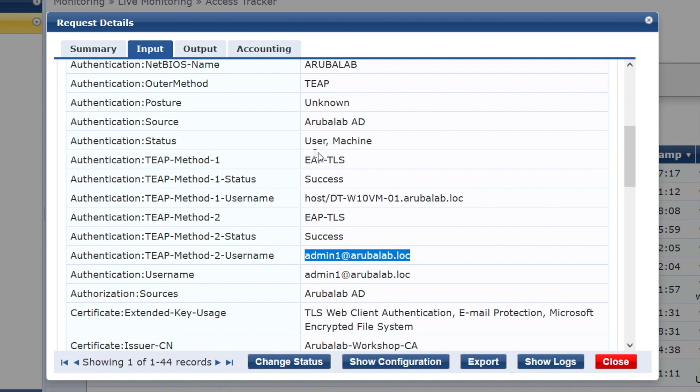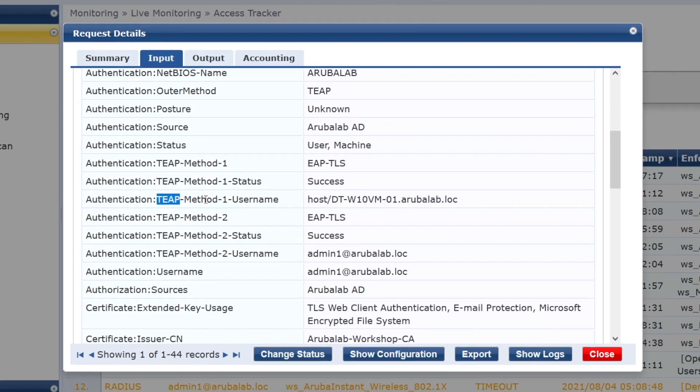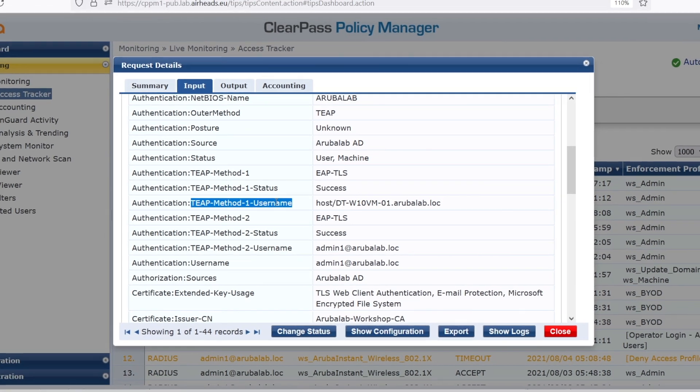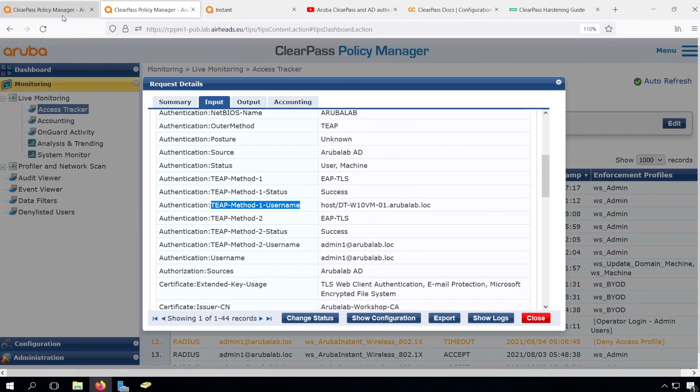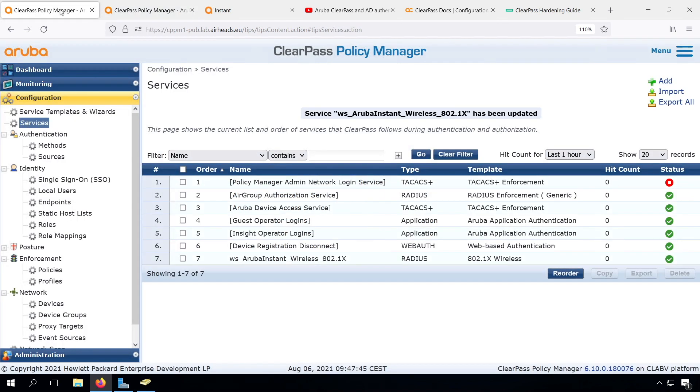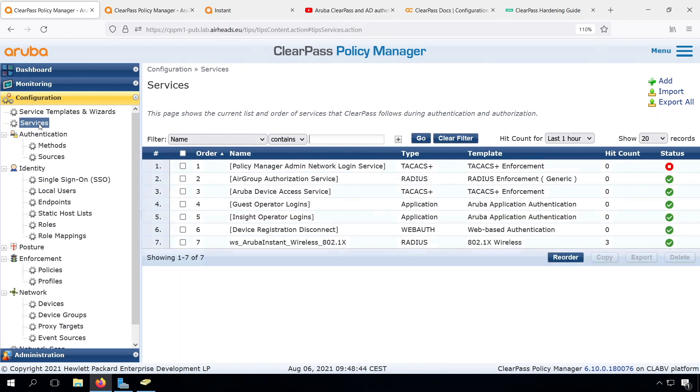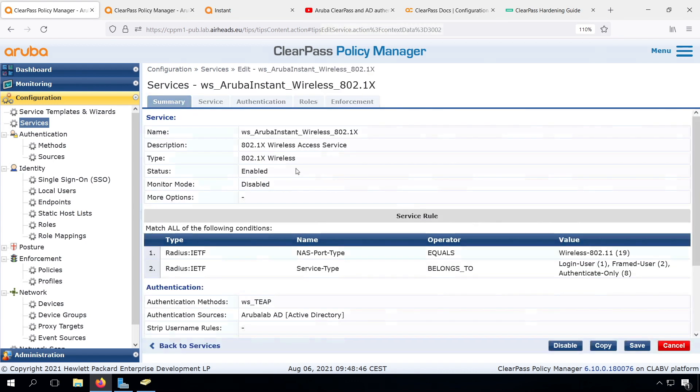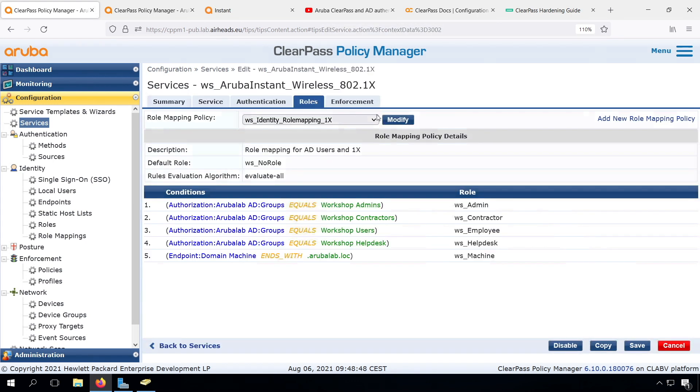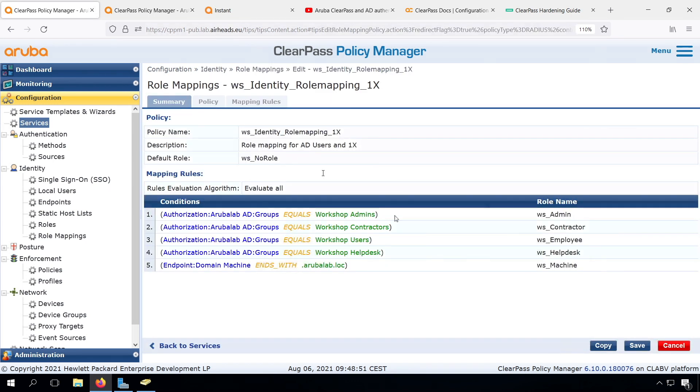Let's now bring this new information inside our role mapping and policy. What we could do is check if method one status is success, and the username starts with host slash, as it's a machine authentication. And use that in the role mapping to assign the WS machine role, to indicate that this is a corporate Windows 10 computer. Let's go to our role mapping, via the service. You may now see why it's easy to have a separate role mapping policy, as we can change the logic of how we determine what's the domain computer here easily.